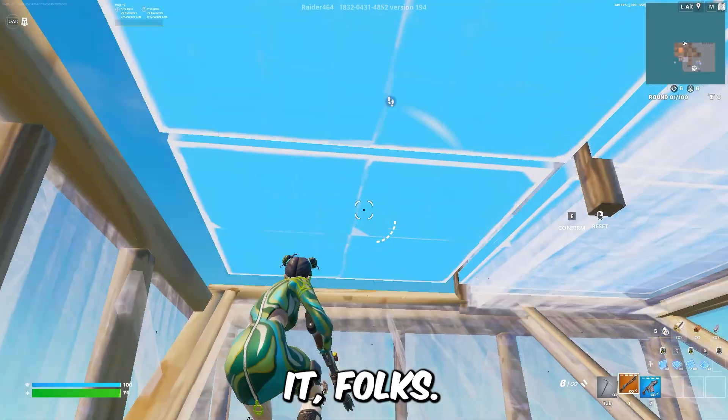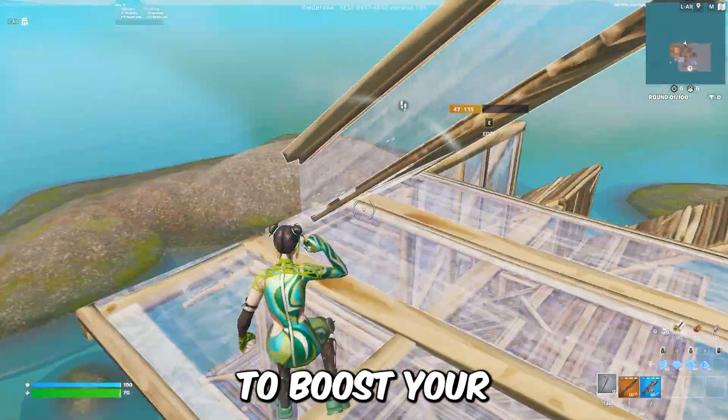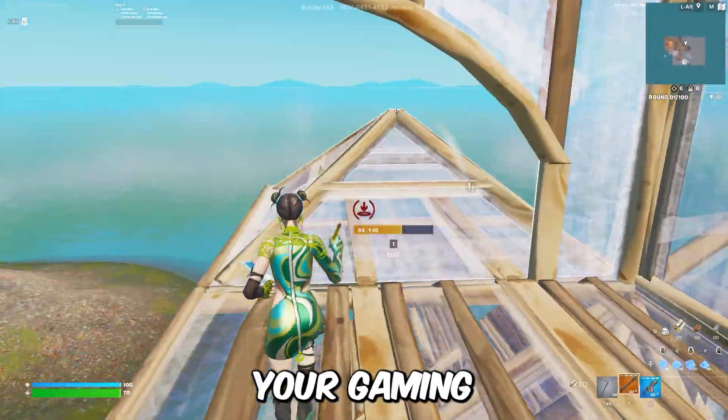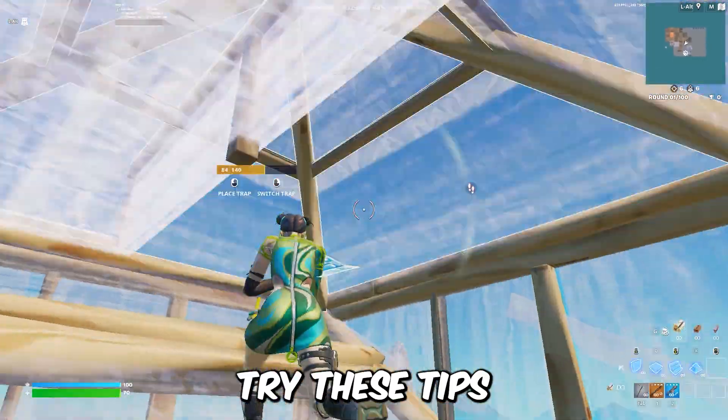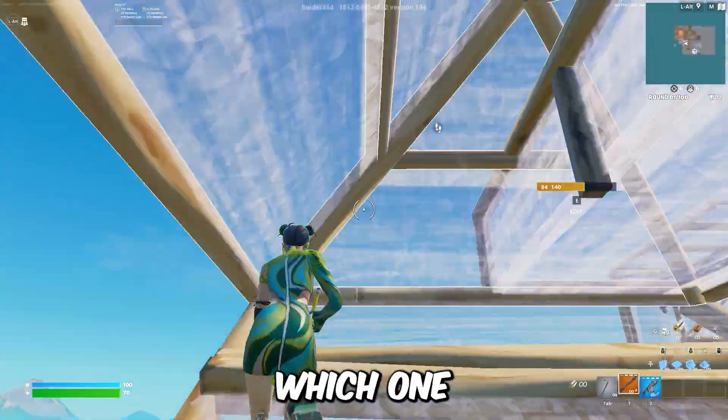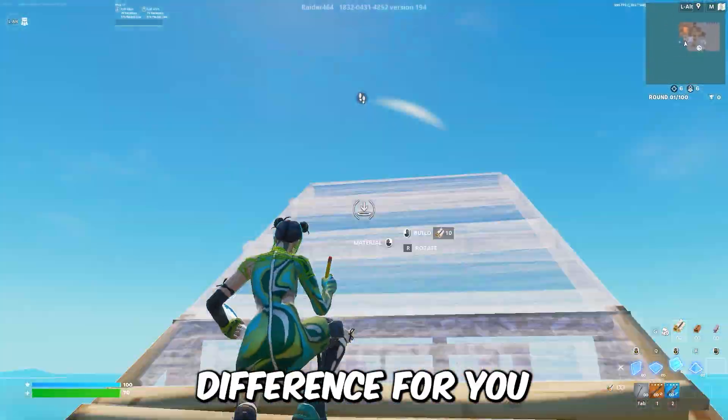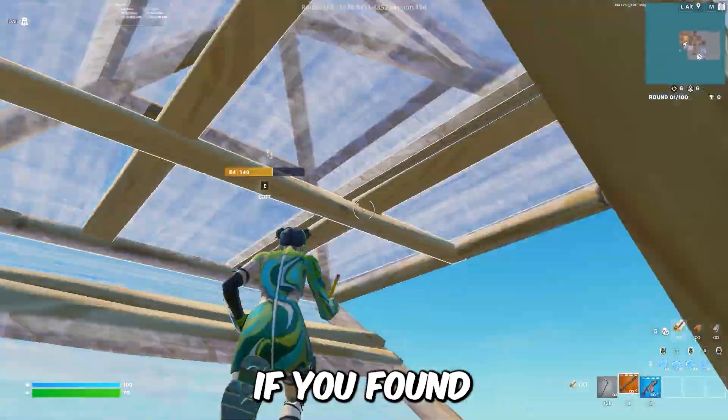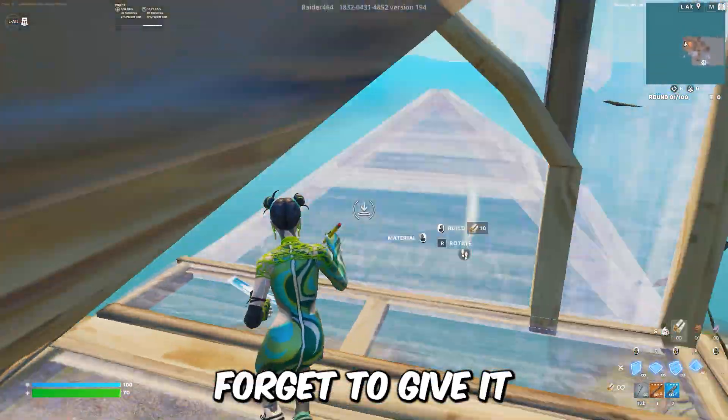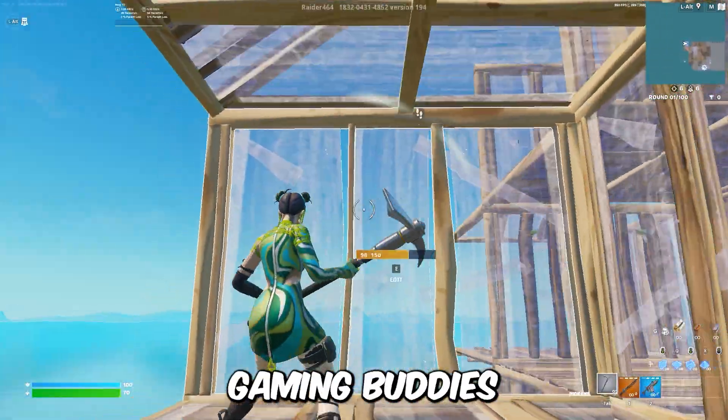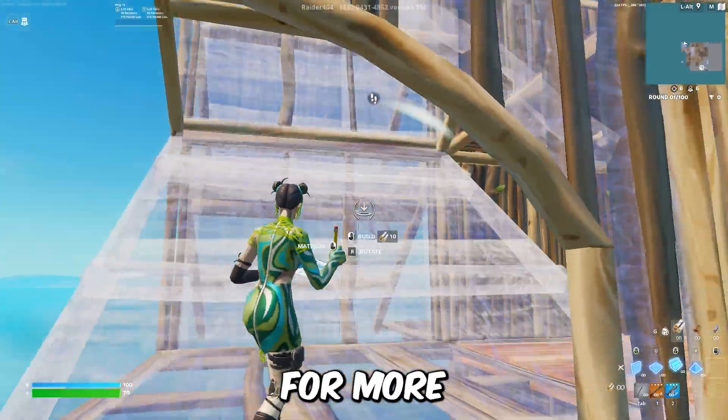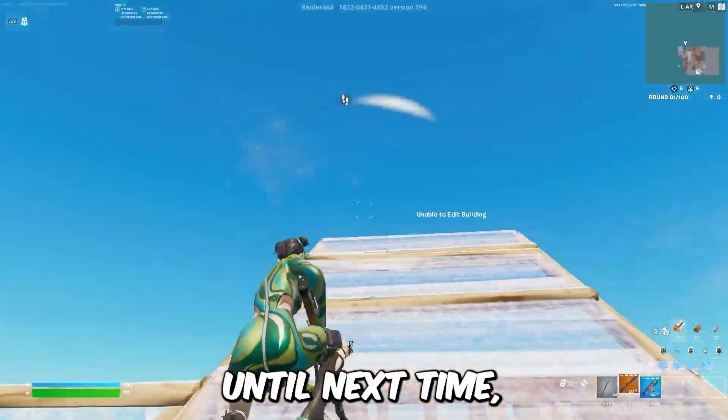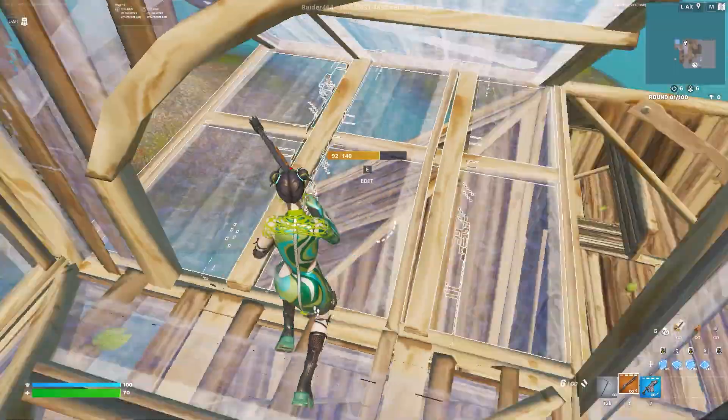And there you have it, folks. 10 steps to boost your FPS and elevate your gaming experience. Try these tips and let us know in the comments which one made the most significant difference for you. If you found this video helpful, don't forget to give it a thumbs up, share it with your gaming buddies, and subscribe for more gaming goodness. Until next time, happy gaming!